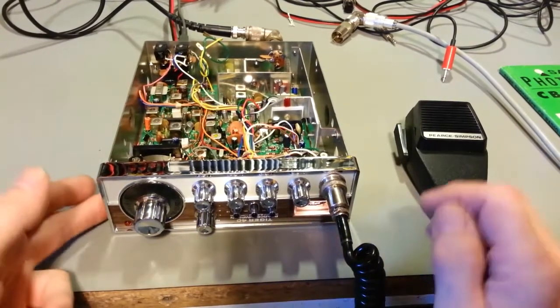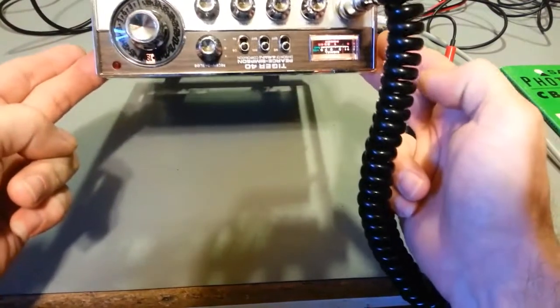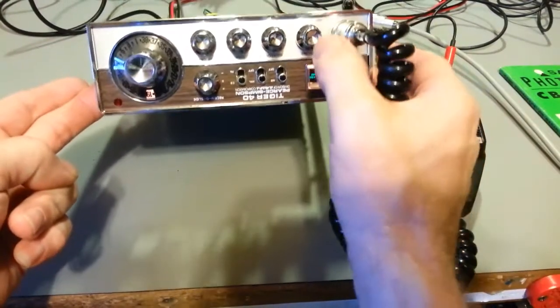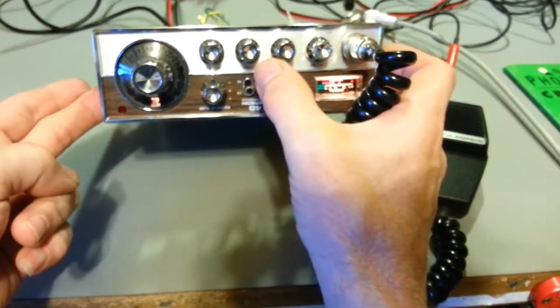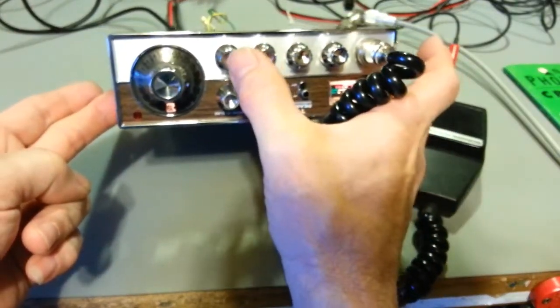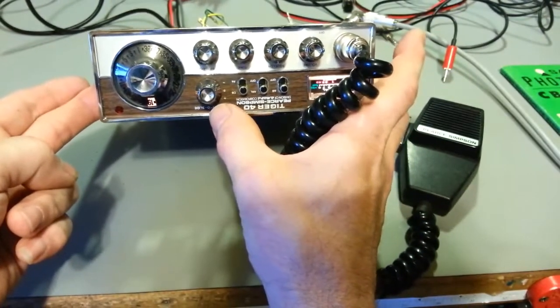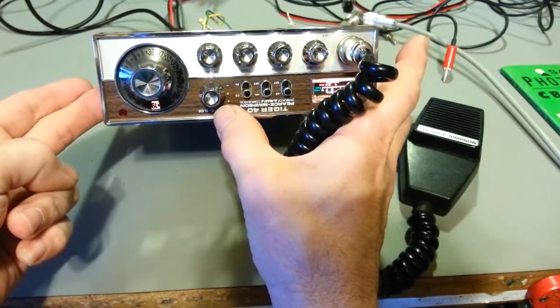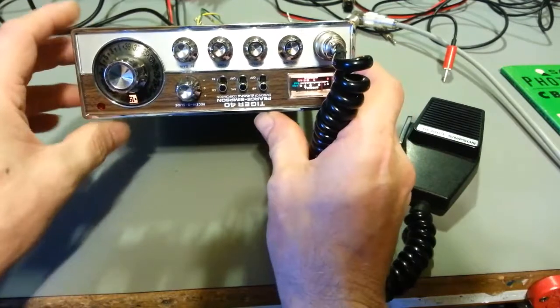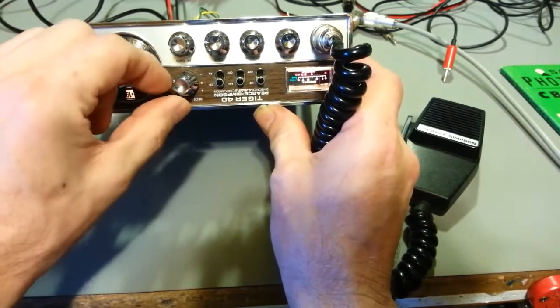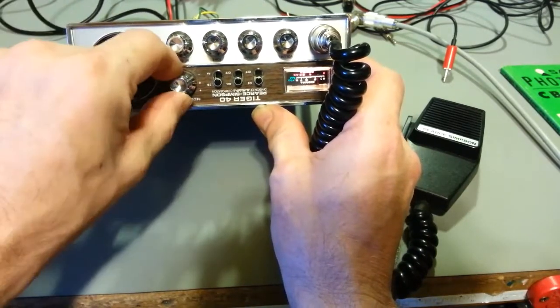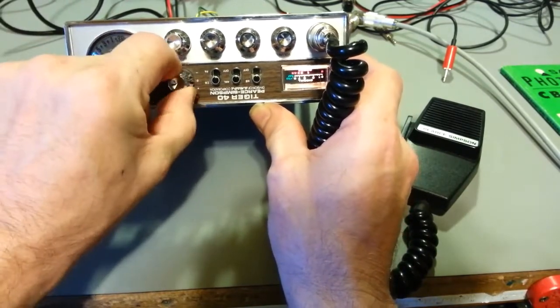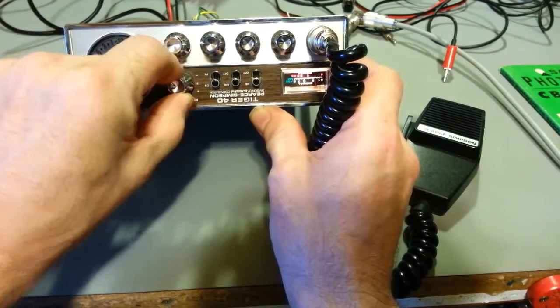For starters, it is an AM only radio. So volume, squelch, it has a tone control, RF gain, receive slide, which is basically just your delta tune. Now this one is not a potentiometer, it's a three position switch.